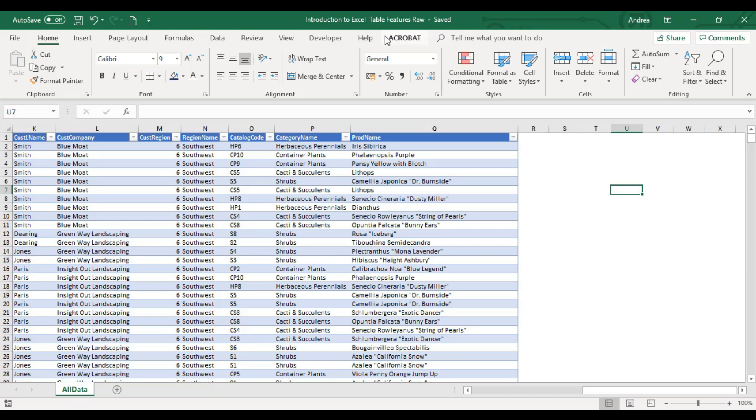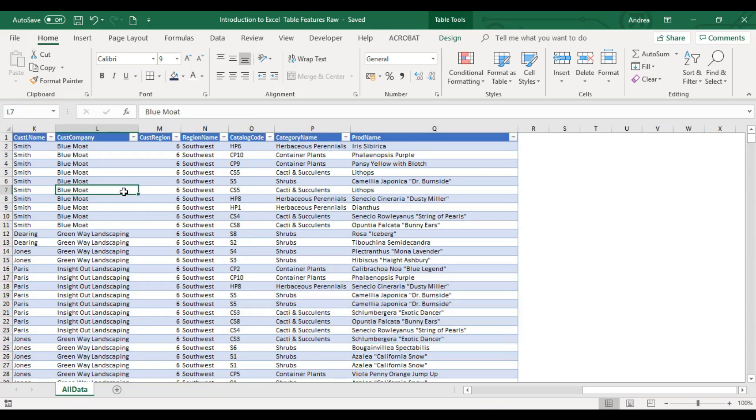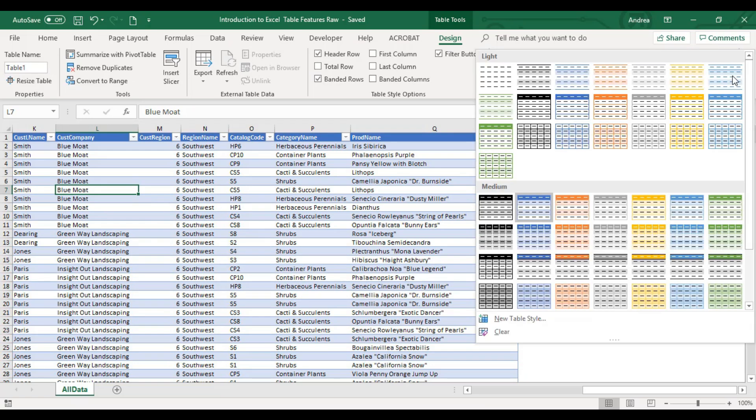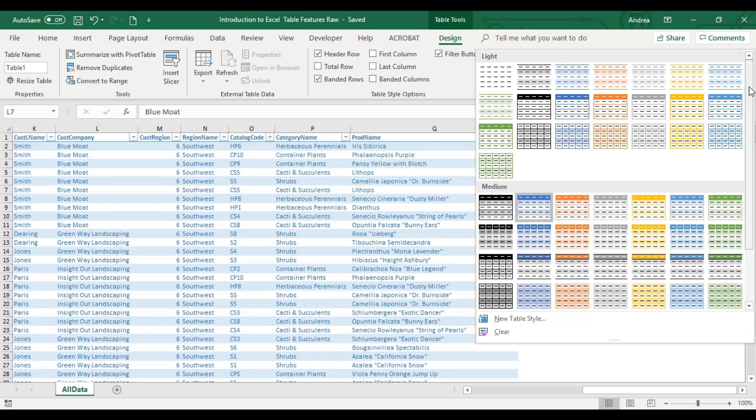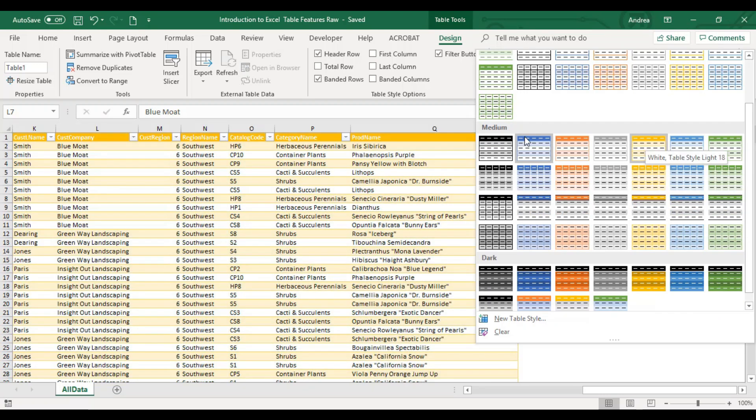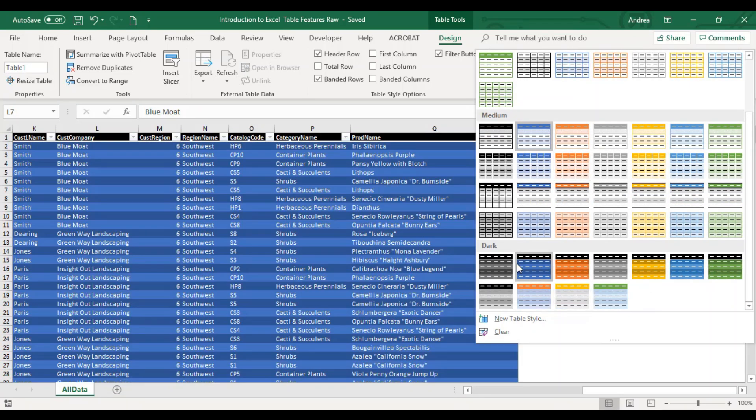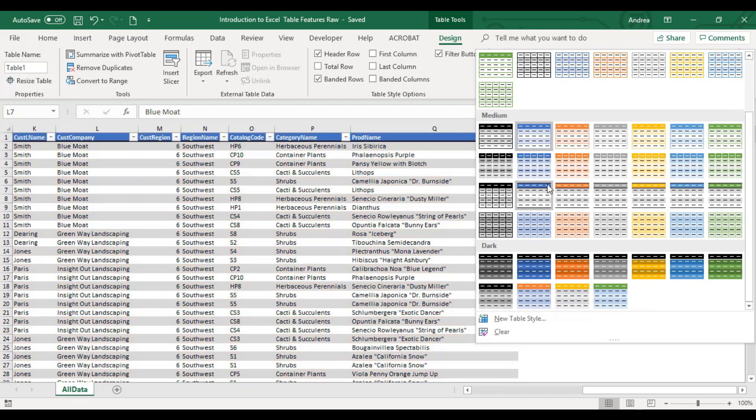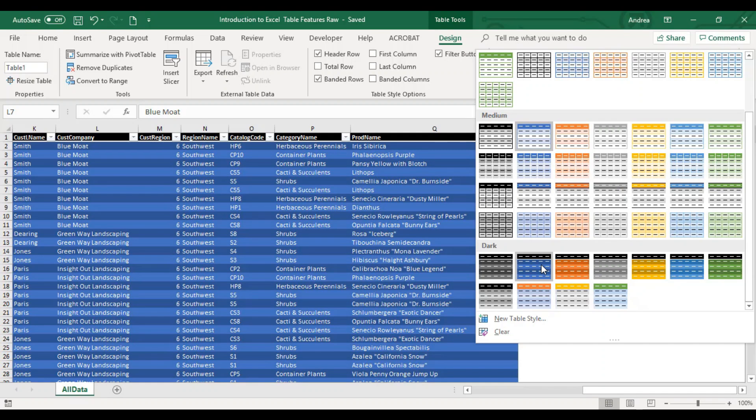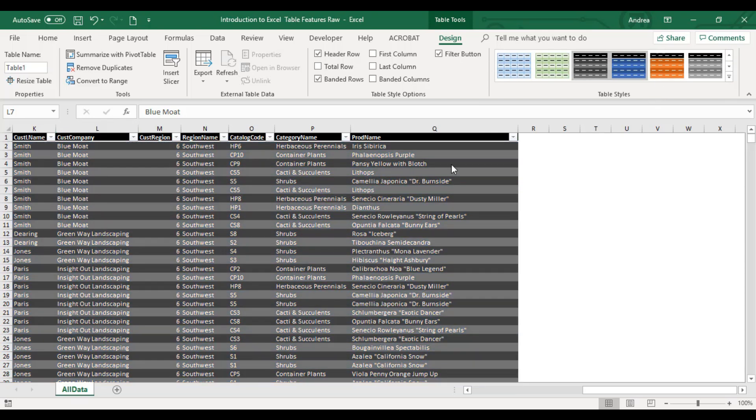To see the design tab here, click your table. You don't have to highlight it. Just click inside. You will see Design here and you can easily format your table. You have light shades, medium colors, and dark shades. I normally use this one, but for training purposes, I'll use this dark blue.